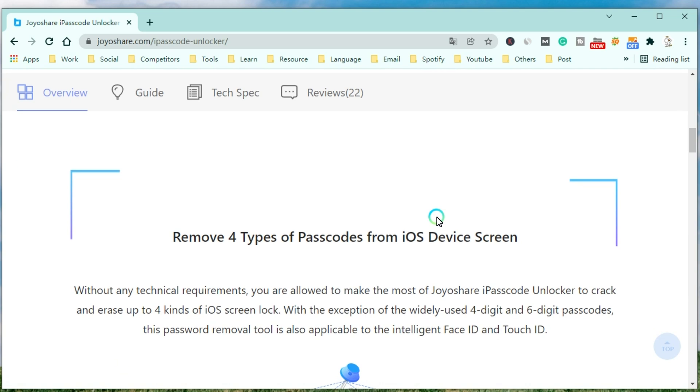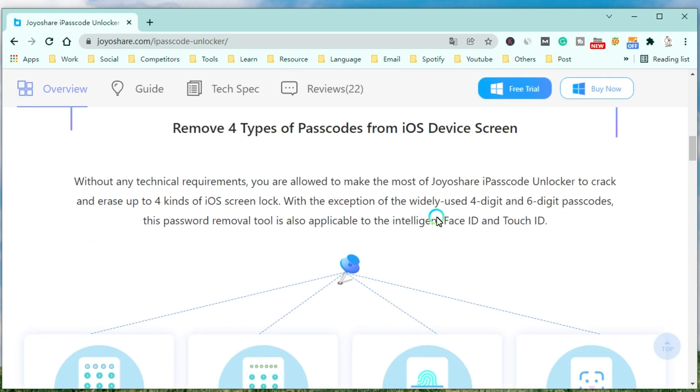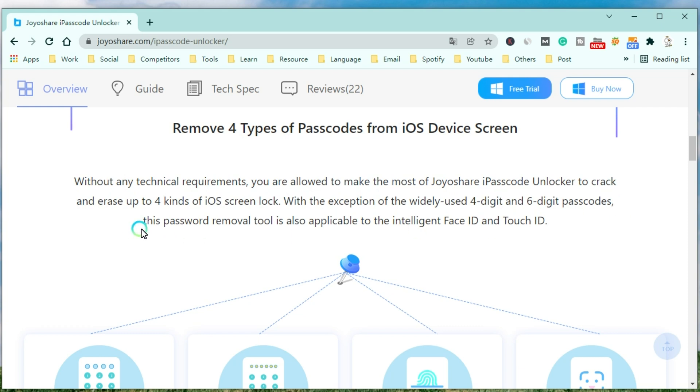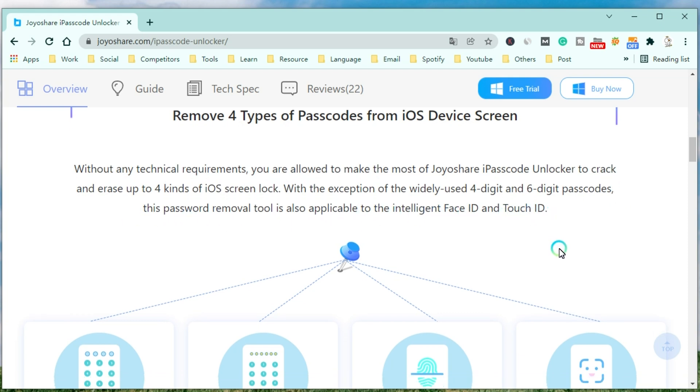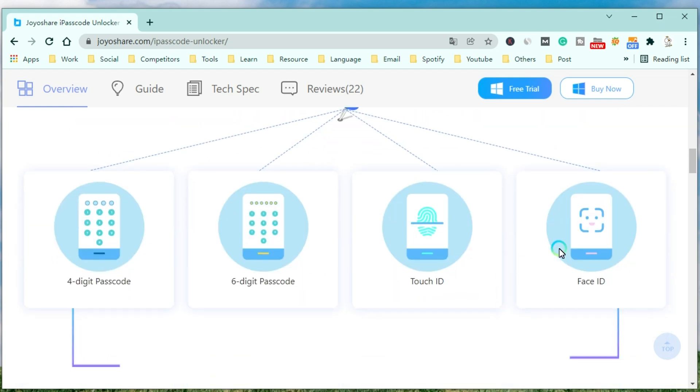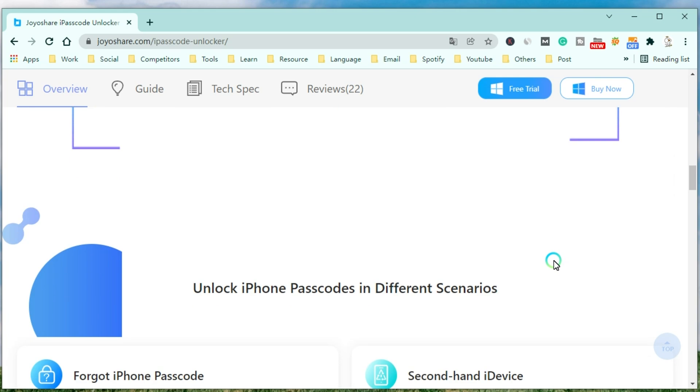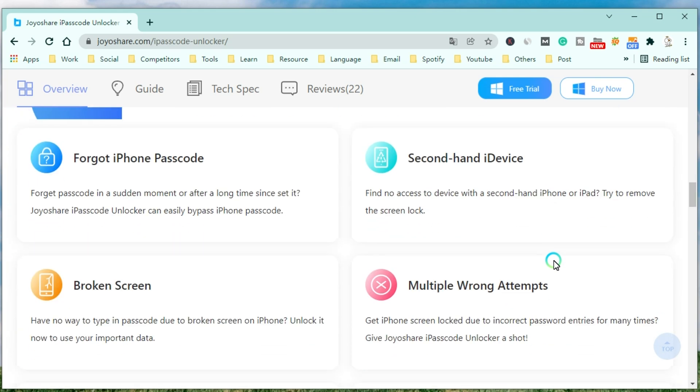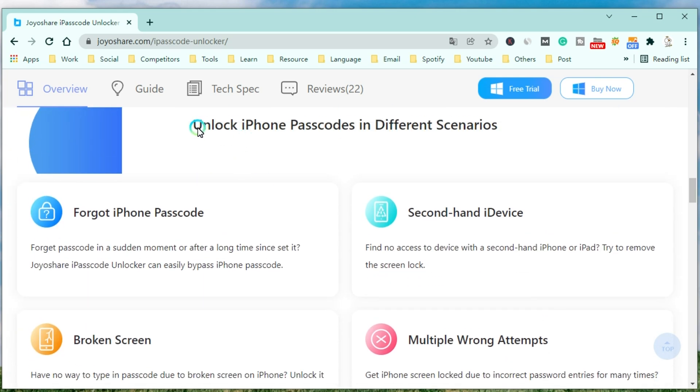Without any technical requirements, you are allowed to make the most of JoyoShare iPasscode unlocker to crack and erase up to 4 kinds of iOS screen locks. With the exception of the widely used 4-digit and 6-digit passcodes, this password removal tool is also applicable to the Intelligent Face ID and Touch ID. Also, you can use it to unlock your iPhone in different scenarios.